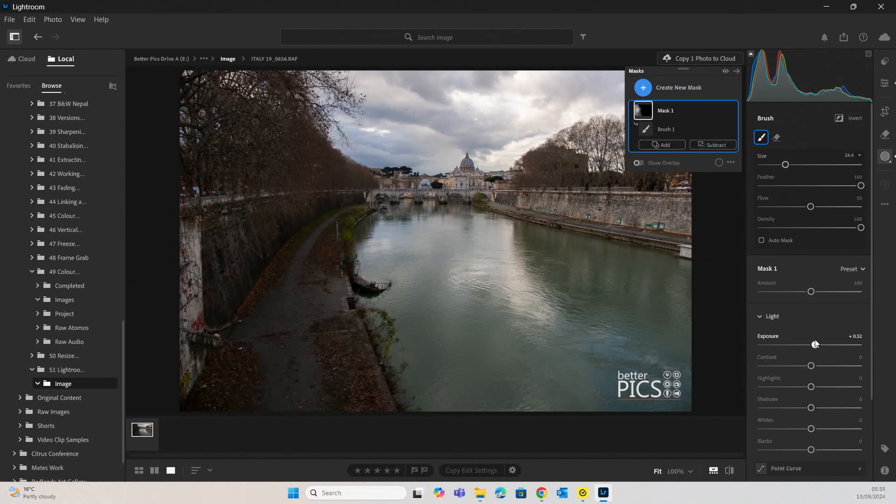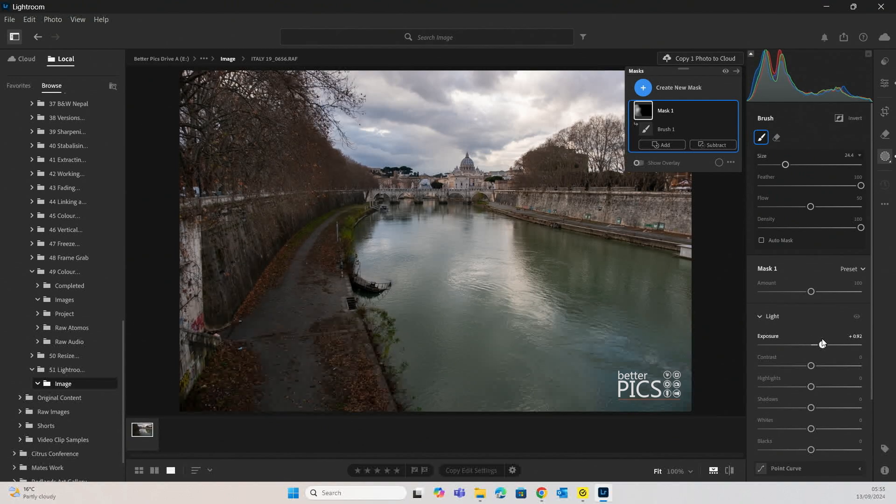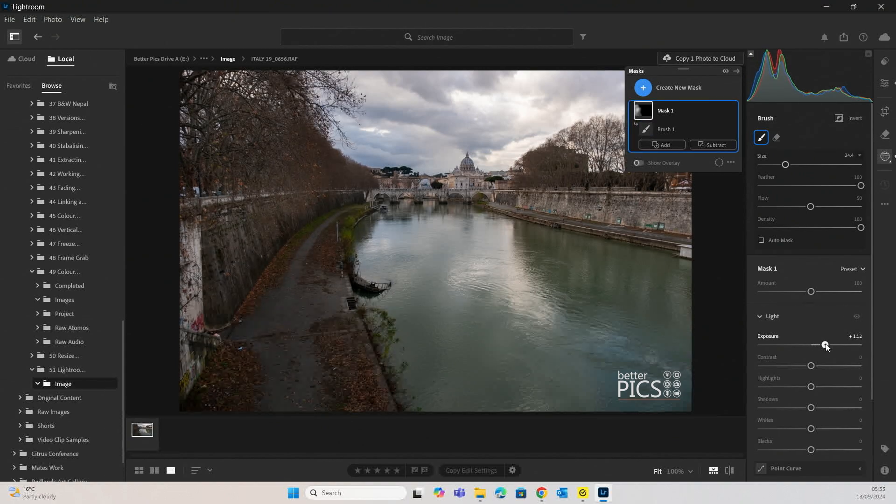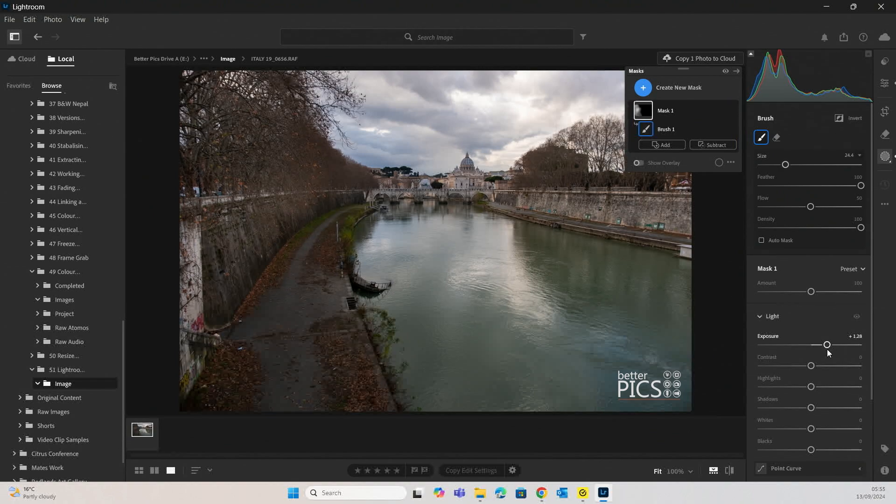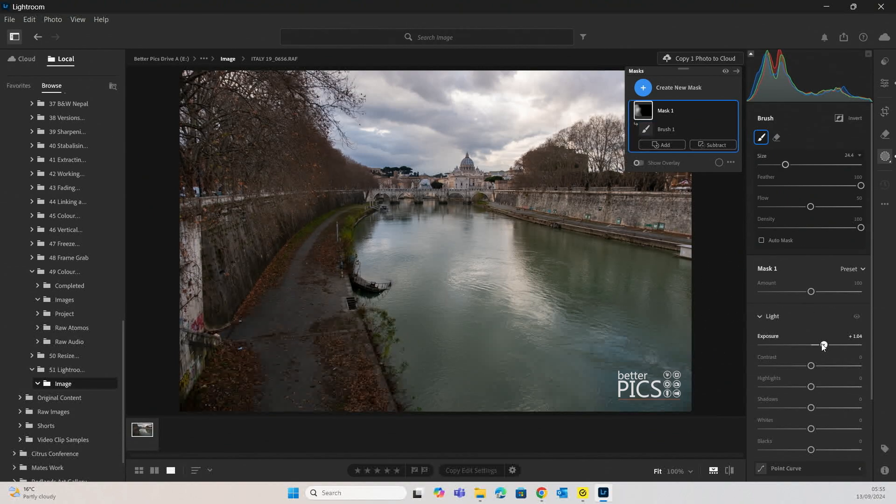For example, if I increase the exposure, you can see now that mask disappears, and we have a preview of what that adjustment brush or that adjustment within that selection is making.